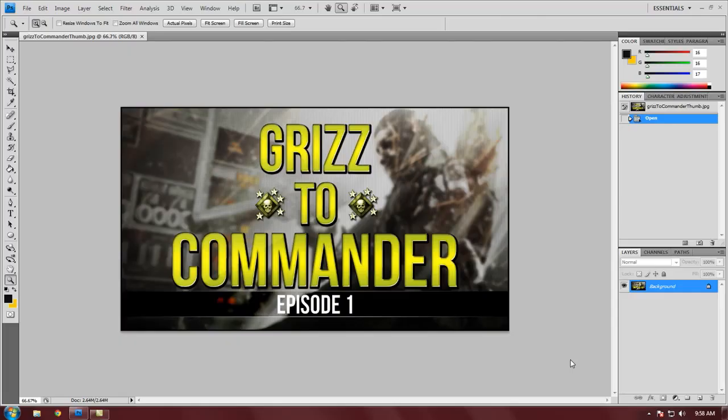What is up guys, this is Pixels to Life here and I'm bringing you another Photoshop tutorial today. This is going to be a pretty quick and easy tutorial. After I did my custom thumbnail tutorial, I received tons of requests for this dotted pattern that I put on the custom thumbnail you see on the screen.